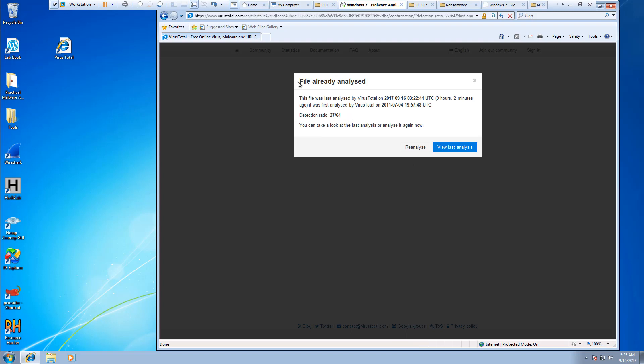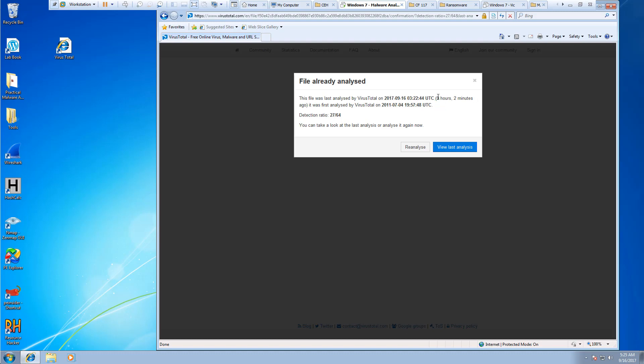So it already seems that this file was analyzed, and this is the last time it was analyzed. It happens to be that I was doing this in class a few hours ago. So we can reanalyze, or we can view the last analyze.